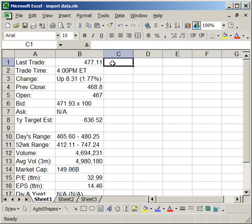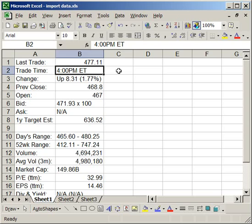Now, since it's in Excel, you can do anything to it that you'd like. And that's how you import website information into Excel.